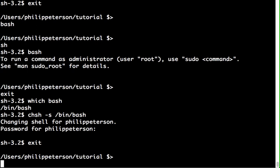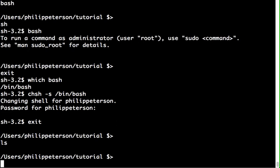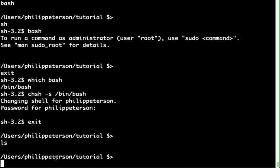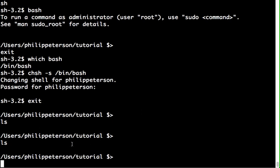In bash you type commands. A good first command is 'ls', which lists the files in whatever directory you're currently inside. Bash keeps track of a current working directory. If I run 'ls' while I'm in an empty folder called 'tutorial', there is no result because there are no files in it.